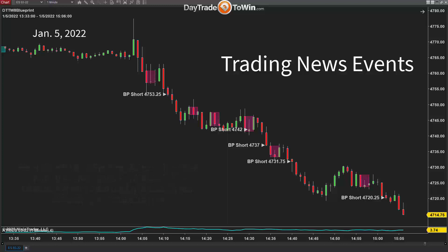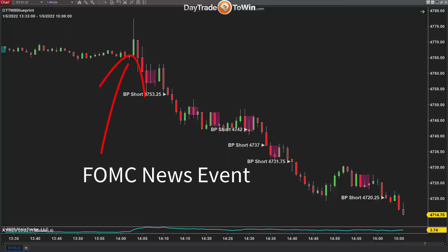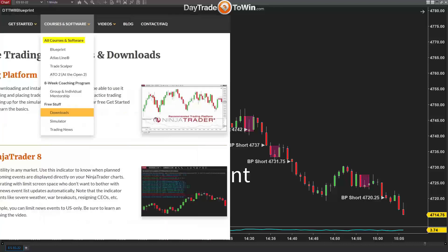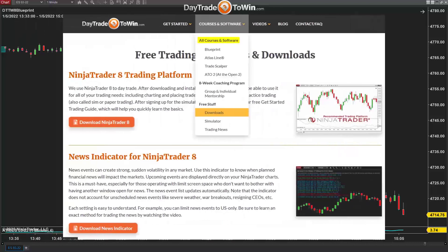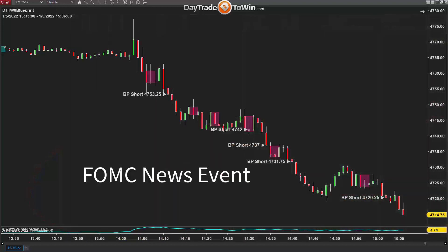If you look at yesterday, January 5th, we had an FOMC Wednesday. Typically it's at 2 o'clock, 2:30 Eastern time, New York time. You can look at the online calendar that Day Trade to Win offers, or you can download the Day Trade to Win indicator for free. You can download that and understand that news events impact the market.